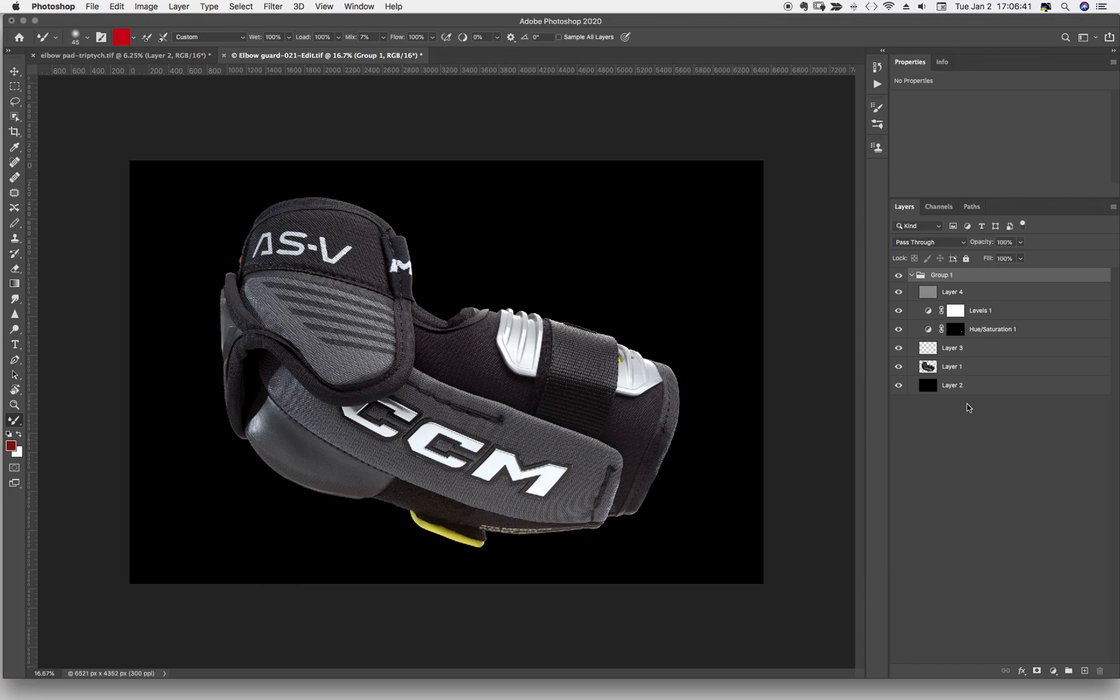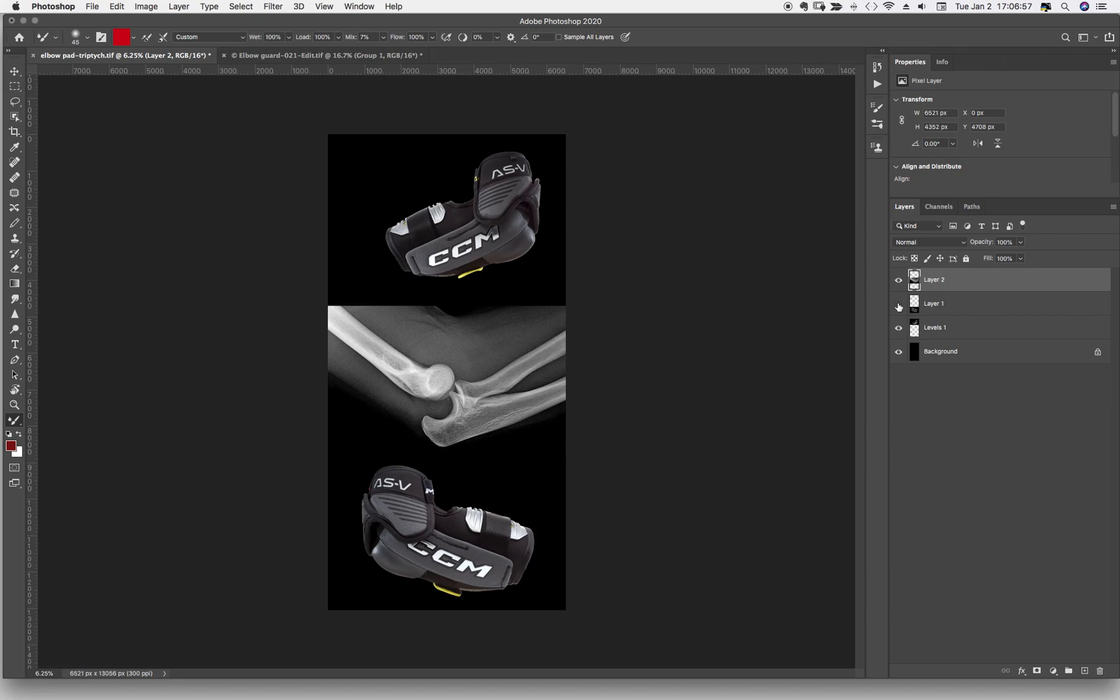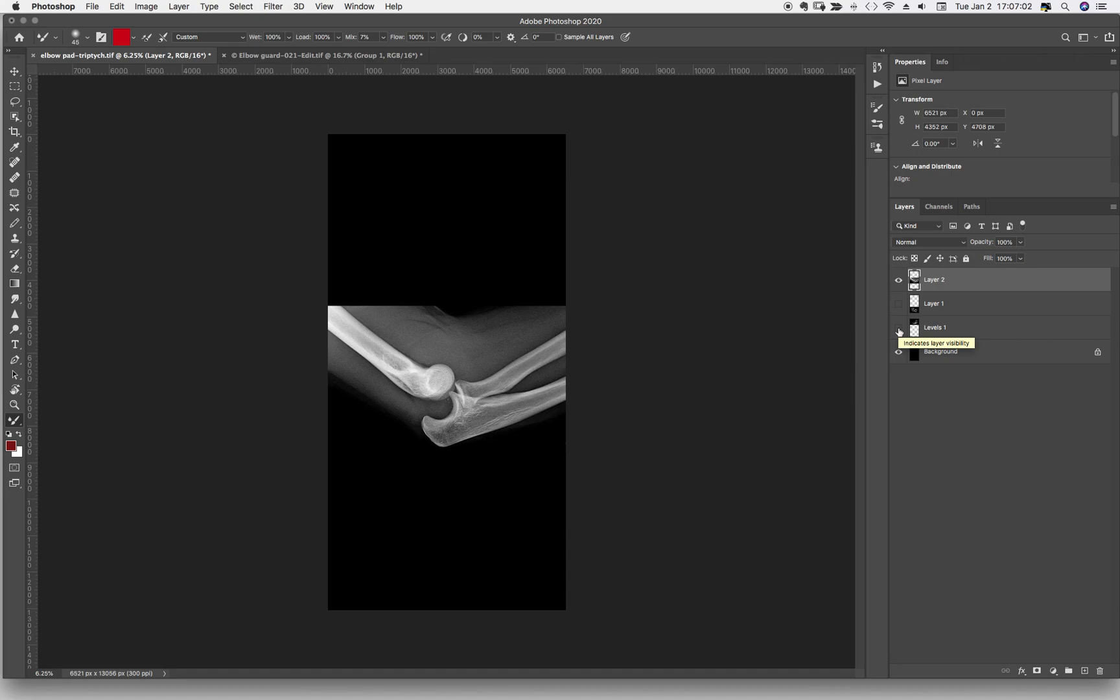And then I took this one, I did the same thing to the other one, and I brought them into a new file altogether. And I brought in another image which helped support the whole story. And what we have here is an actual x-ray of a dislocated elbow.